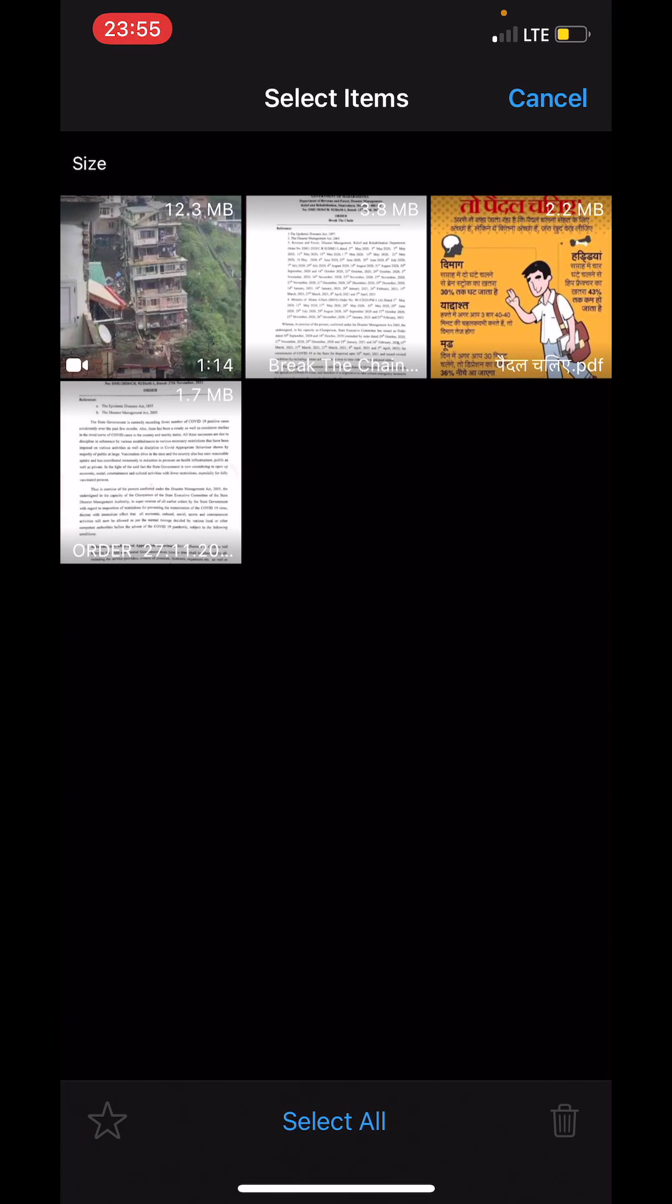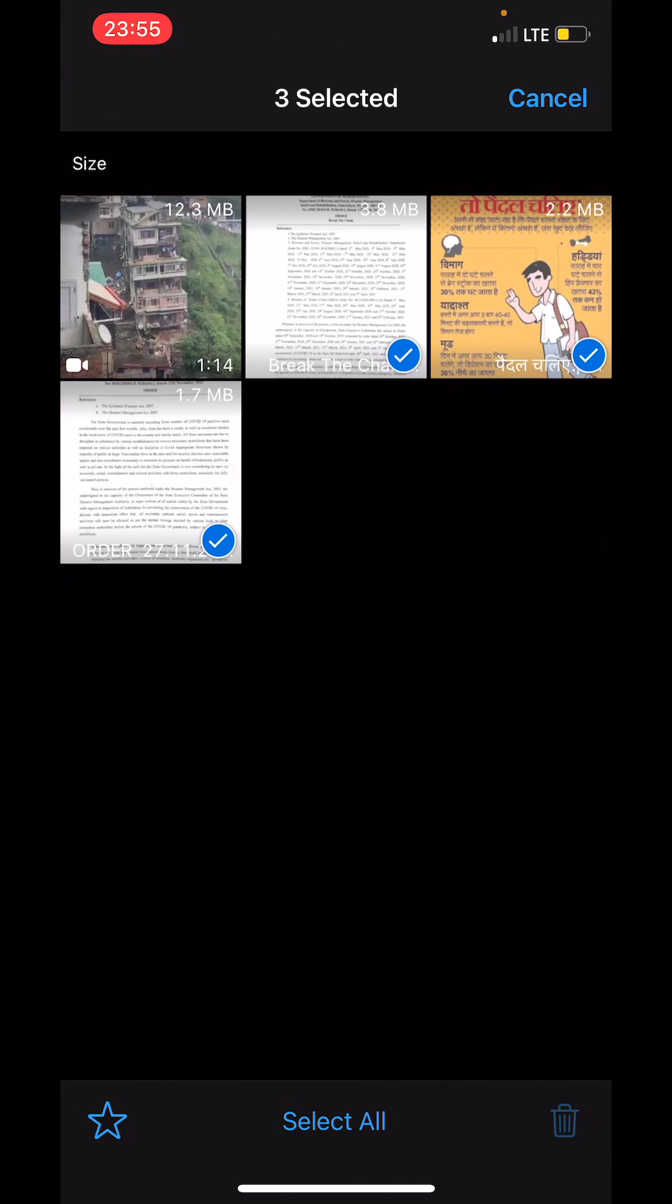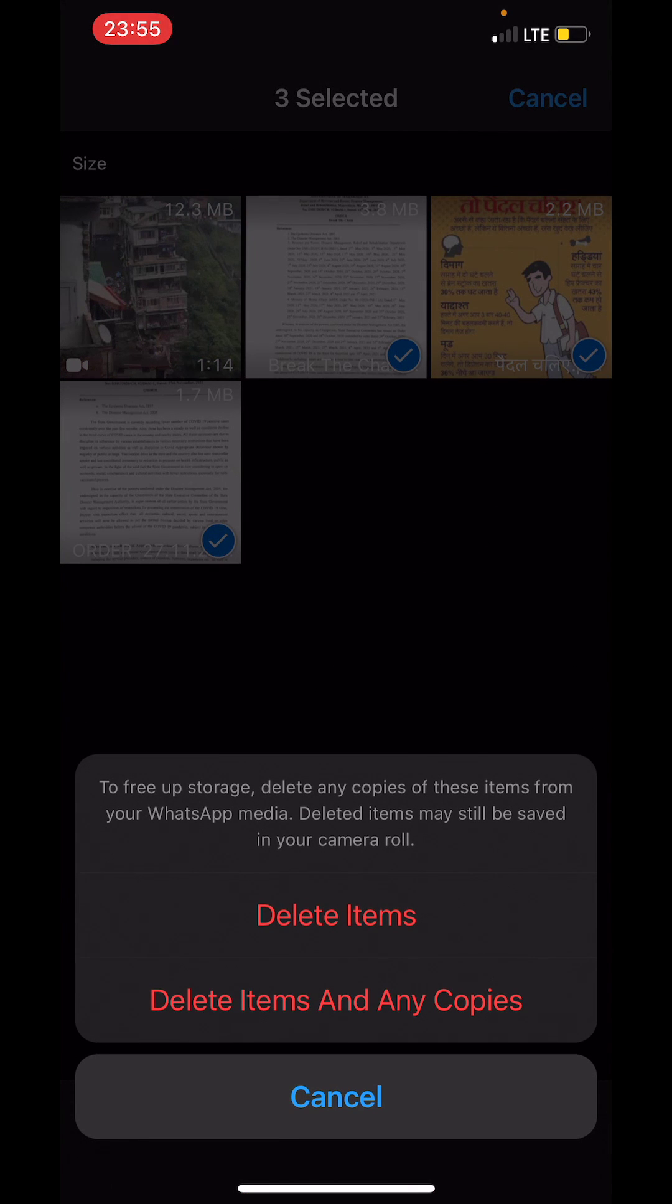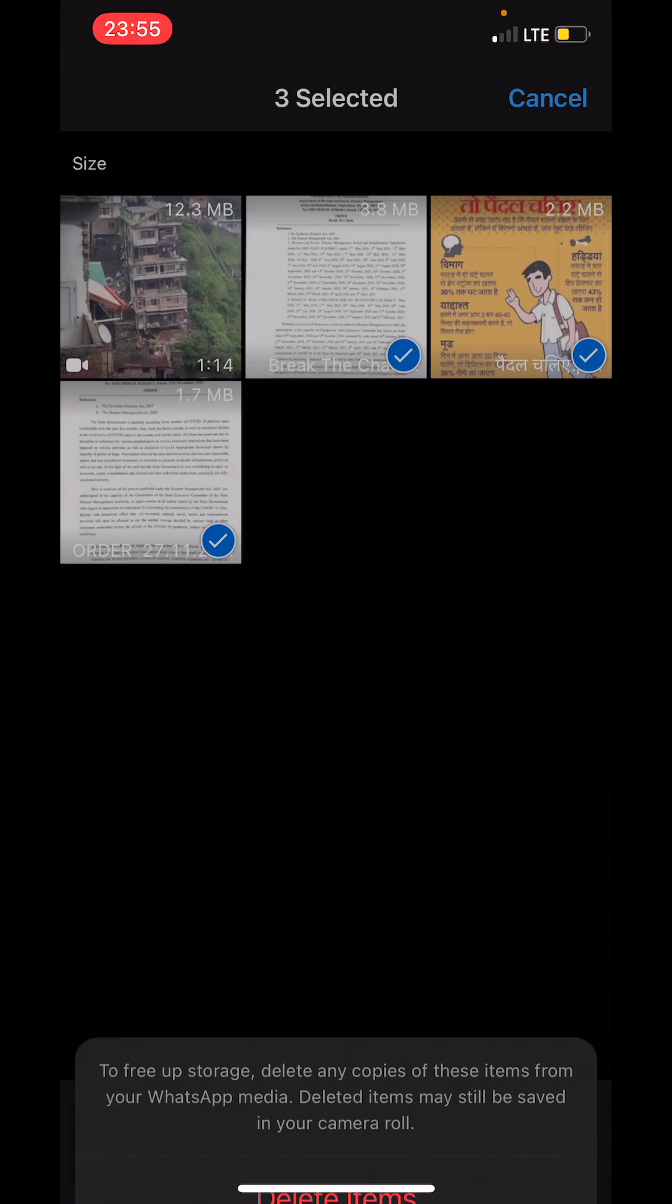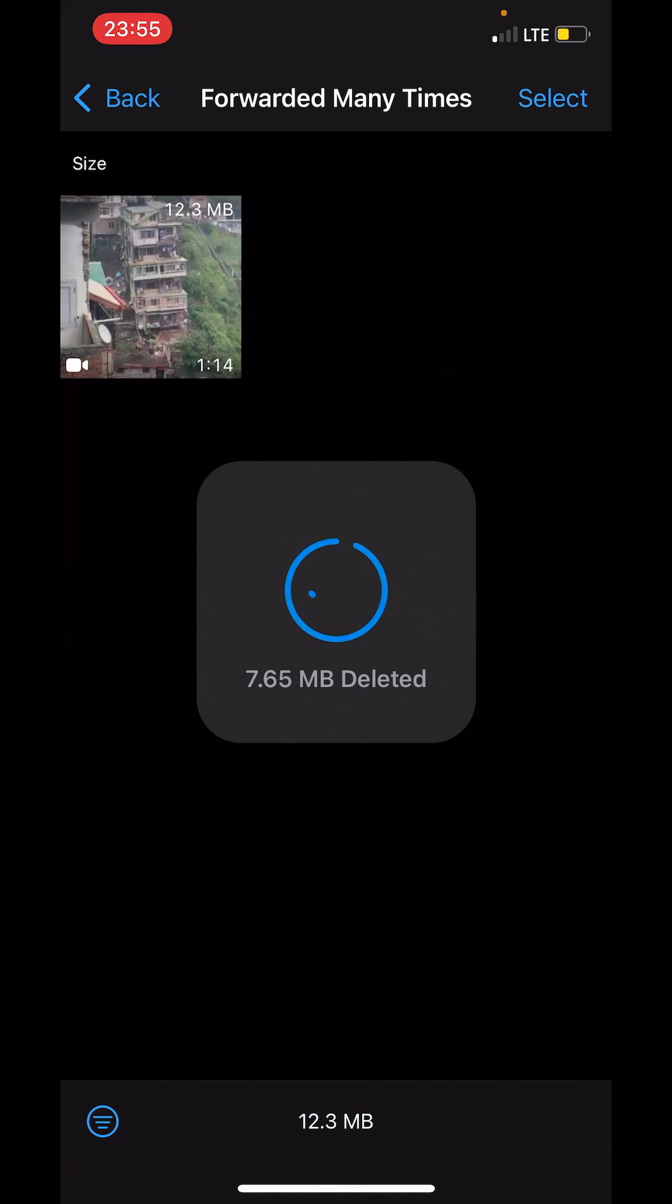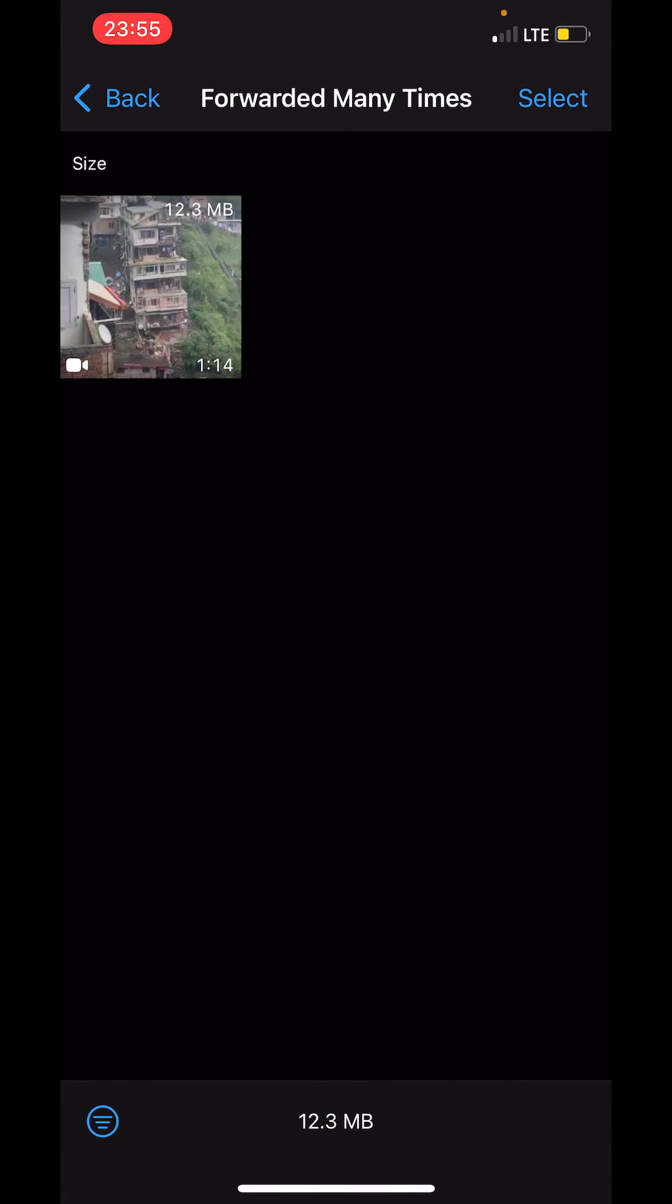then over here I can select certain files, such as these three, and delete them. Delete, and then tap on Delete Items and Any Copies. And that's how I have just freed up...